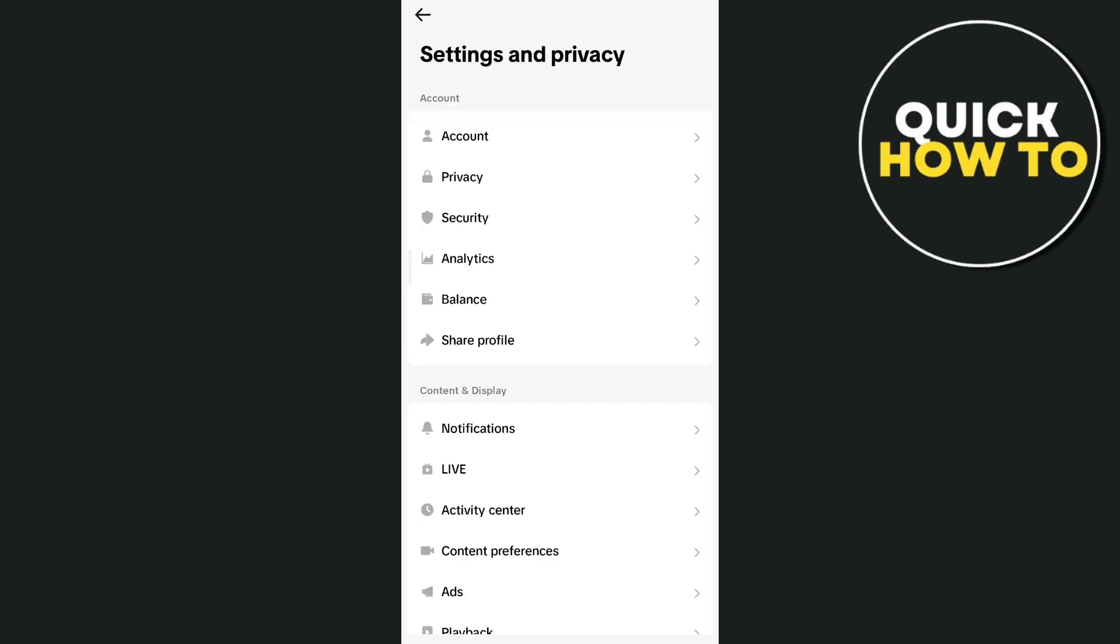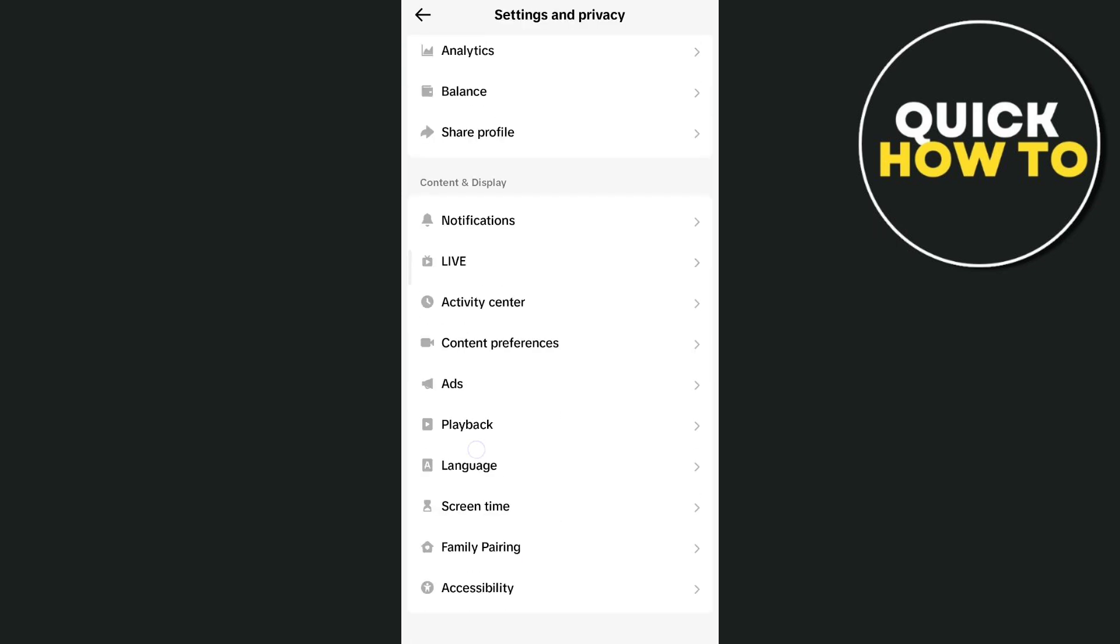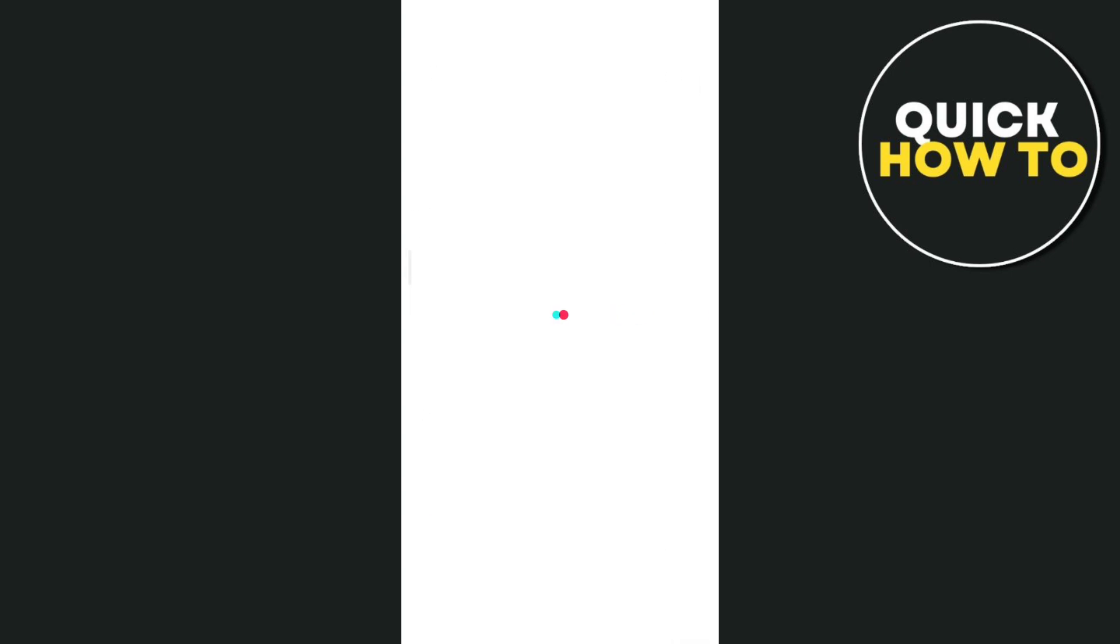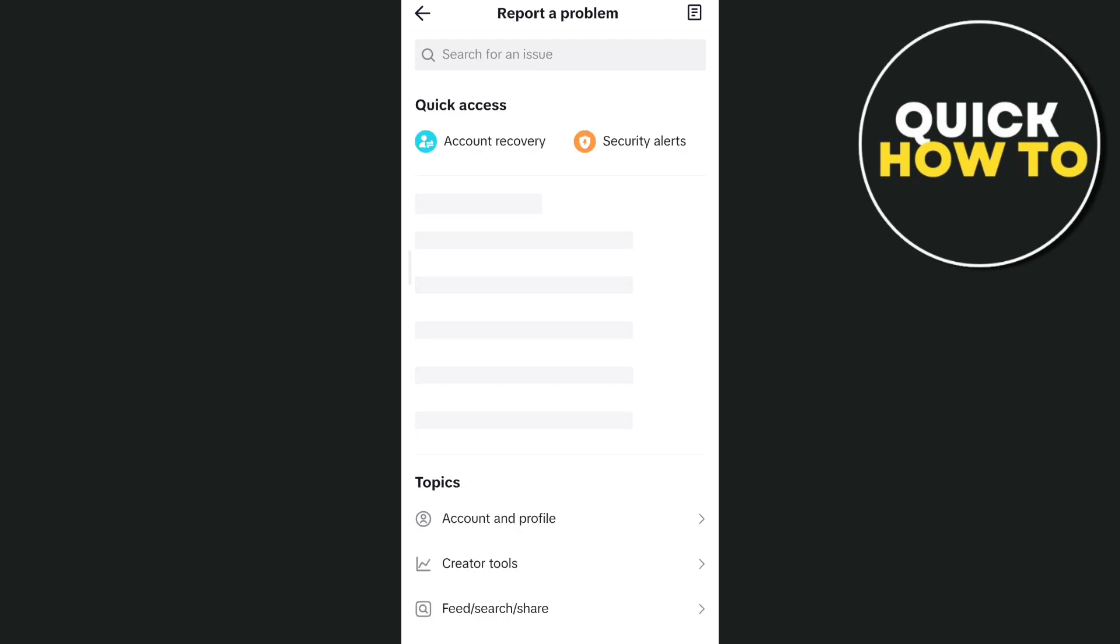Now here you just need to scroll down to the bottom and tap on report a problem. On this screen just wait for a few seconds and then scroll down to the bottom.